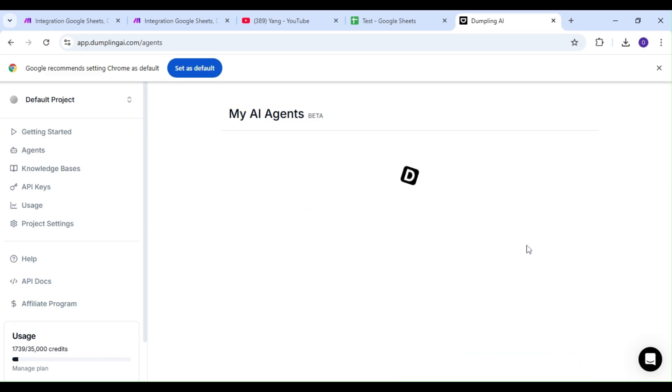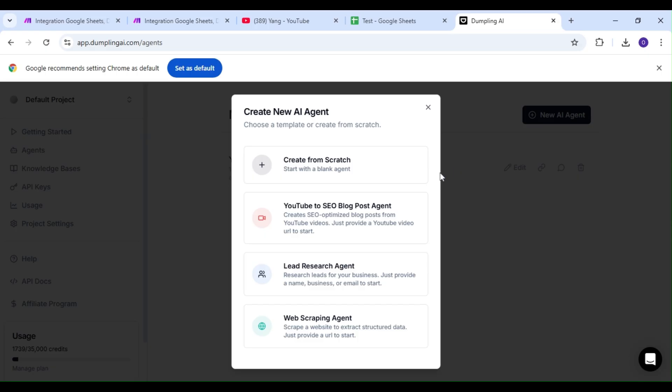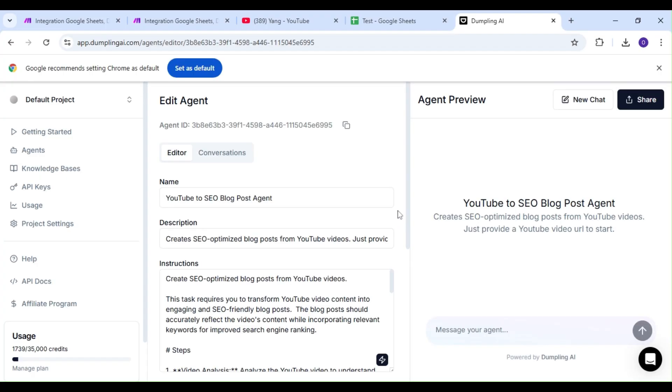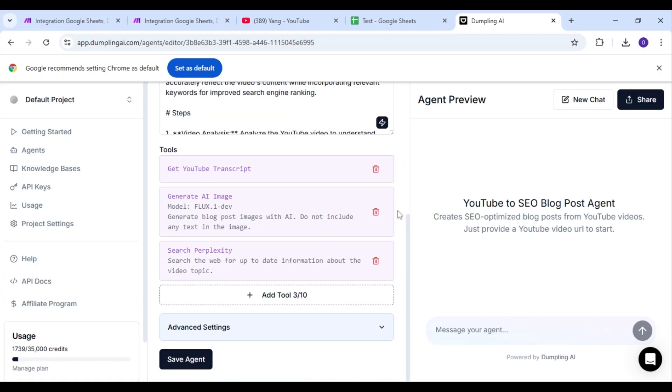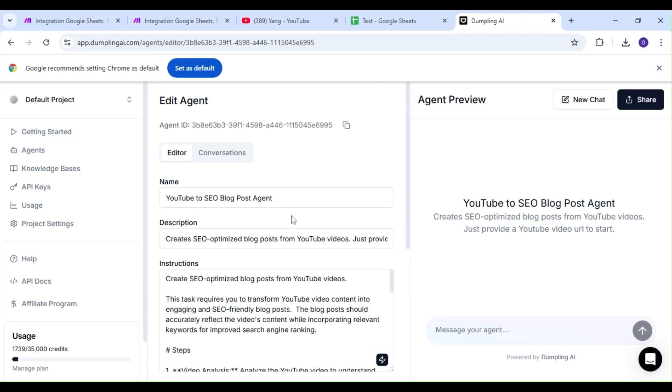Lucky for us, one of the templates at our disposal is the YouTube to SEO blog post agent. We're going to select that agent and copy the Agent ID for our Make.com scenario.